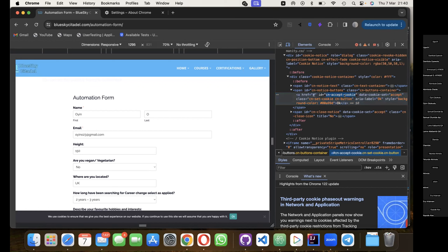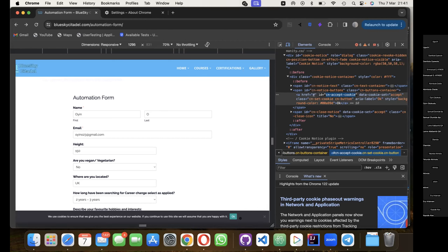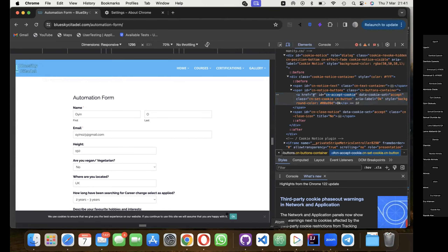One thing I mentioned in the last class is you need to always ensure that the locators you're getting are unique. You don't want a locator that is showing one of two or one of three - your locator needs to be one of one. One of one means it's only used by that specific element you're trying to inspect. To check that your locator is unique, search for it within the DOM to make sure it is only used in this instance on the cookie section.